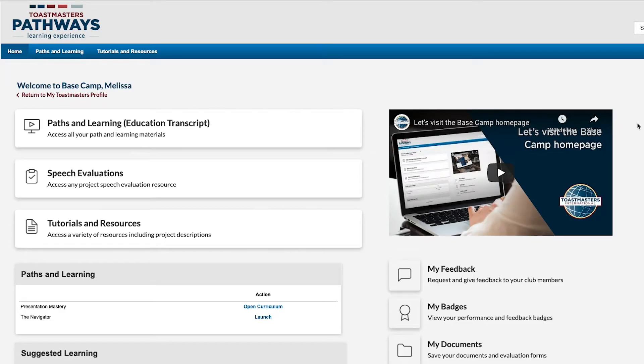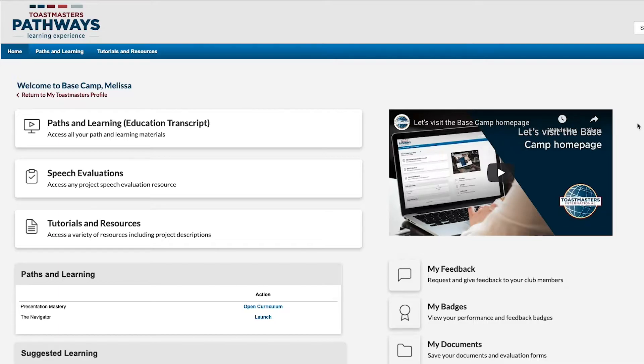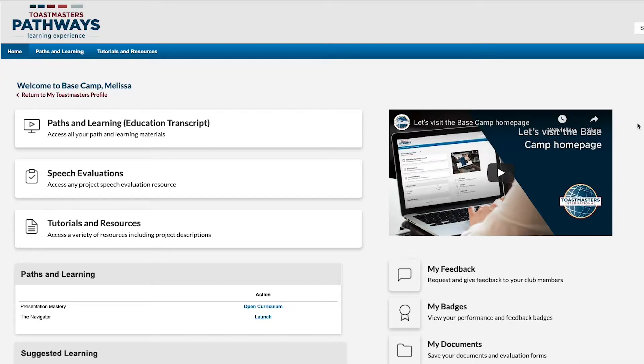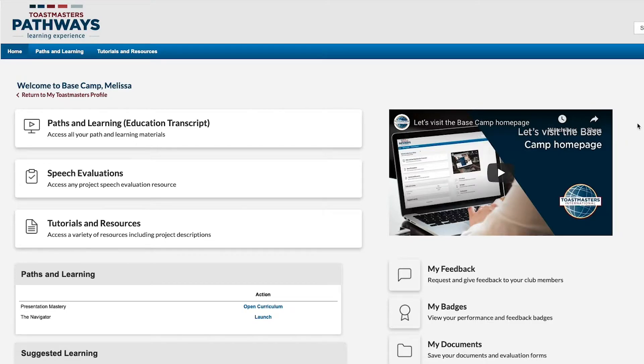Hi, I'm Melissa. Did you know that members in your club can ask for feedback directly from you and that you can give feedback to another member through Basecamp? Feedback is a great way to collaborate and encourage members in your club.